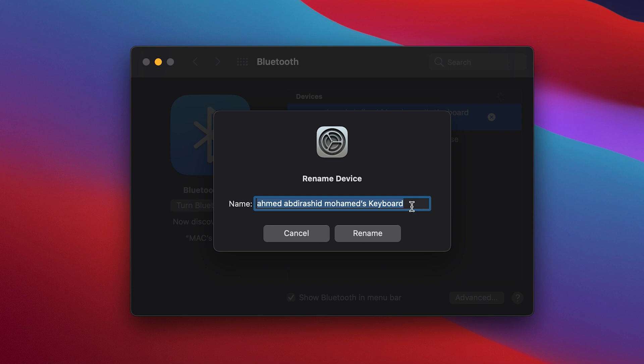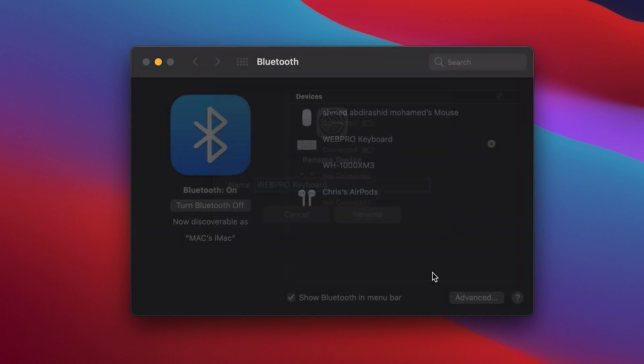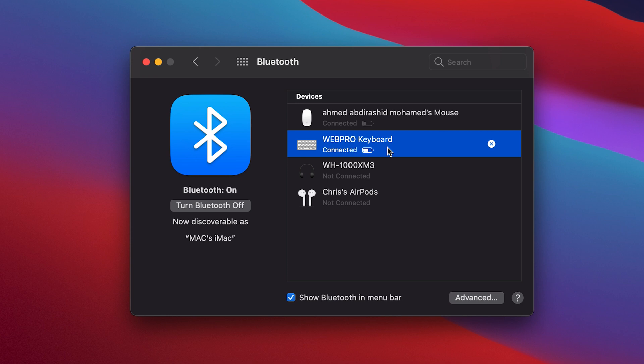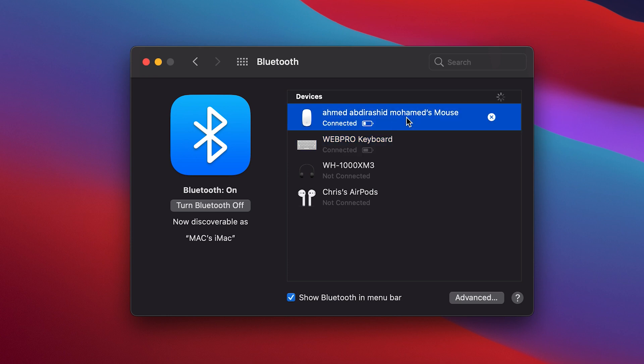So I'm going to give mine a new name and then when I'm done click on rename, and that's going to rename my keyboard just like that. I can do the same for my mouse.